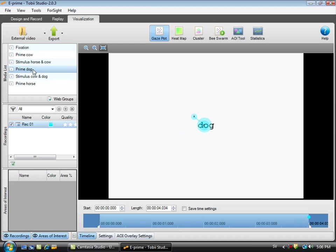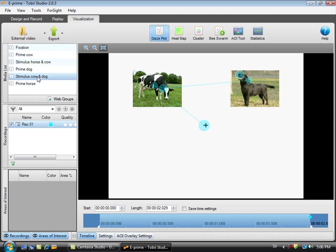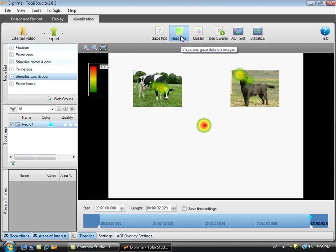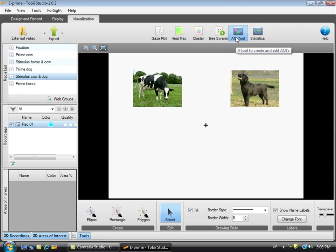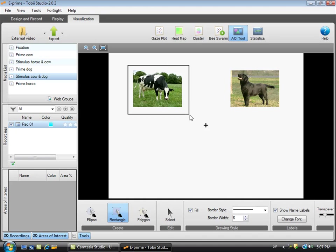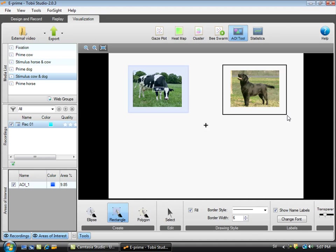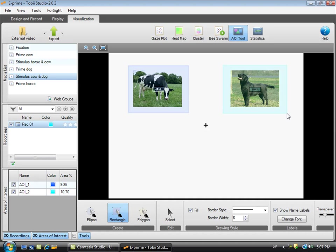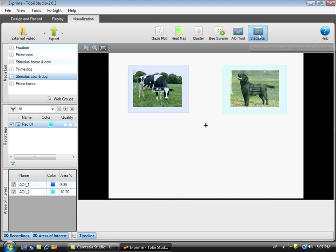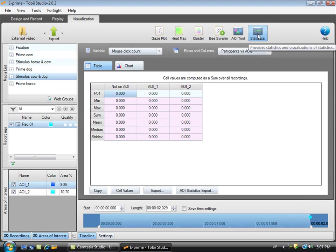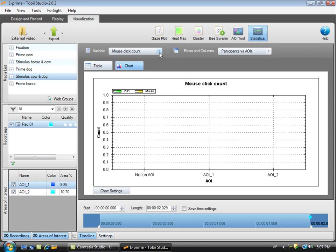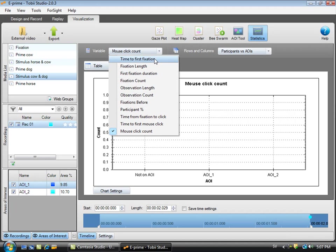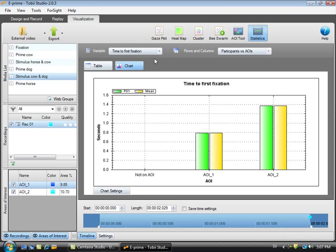In this case as a gaze plot or as a heat map. Of course I'm also able to do more statistical analysis of these areas by creating areas of interest. After creating areas of interest I can also access statistics. In this case I can look at time to first fixation for the two areas of interest I just created.